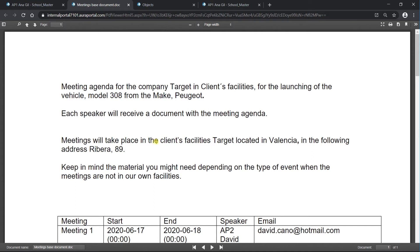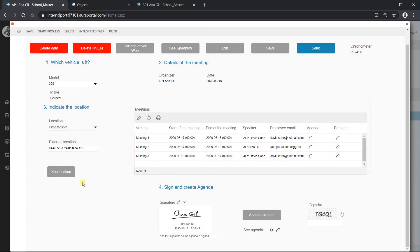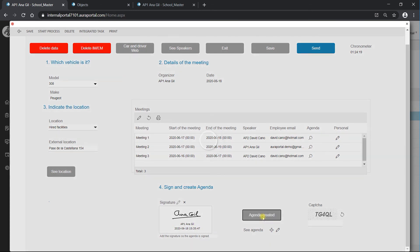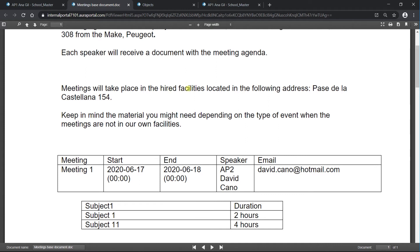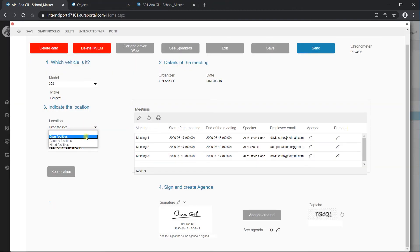Now let's imagine the meeting is not going to be held in the client's facility. Let's go and change it to 'hire facility', save it, and then create agenda. Going to the document now, we can see it has changed to 'hire facilities' with a different address. If we change it to 'own facilities', it will say 'own facilities' in the document. We have seen how this document gets created, but there is another document created at the same time — one for each speaker. We have three different meetings but two different speakers.